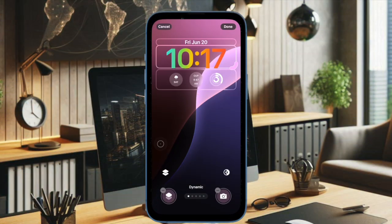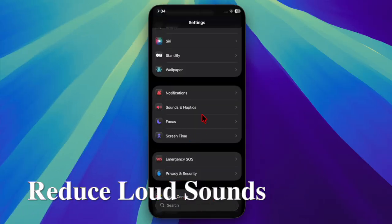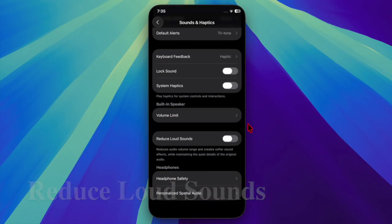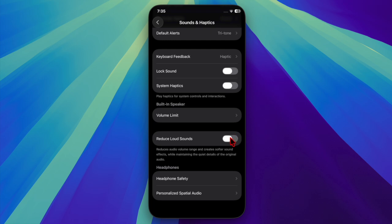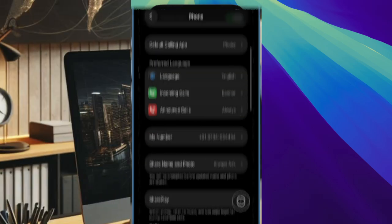There are new reduce loud sounds options. The previous Late Night mode setting in sounds and haptics has been renamed to reduce loud sounds. It now includes a clearer explanation: this feature softens harsh audio without sacrificing the detail in quieter sounds.